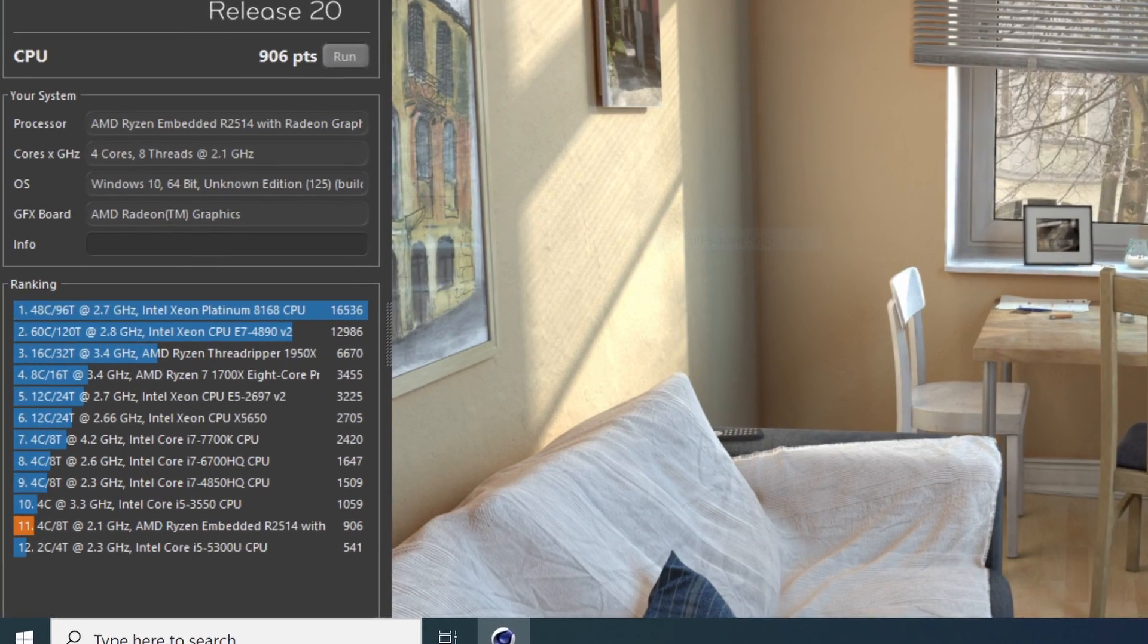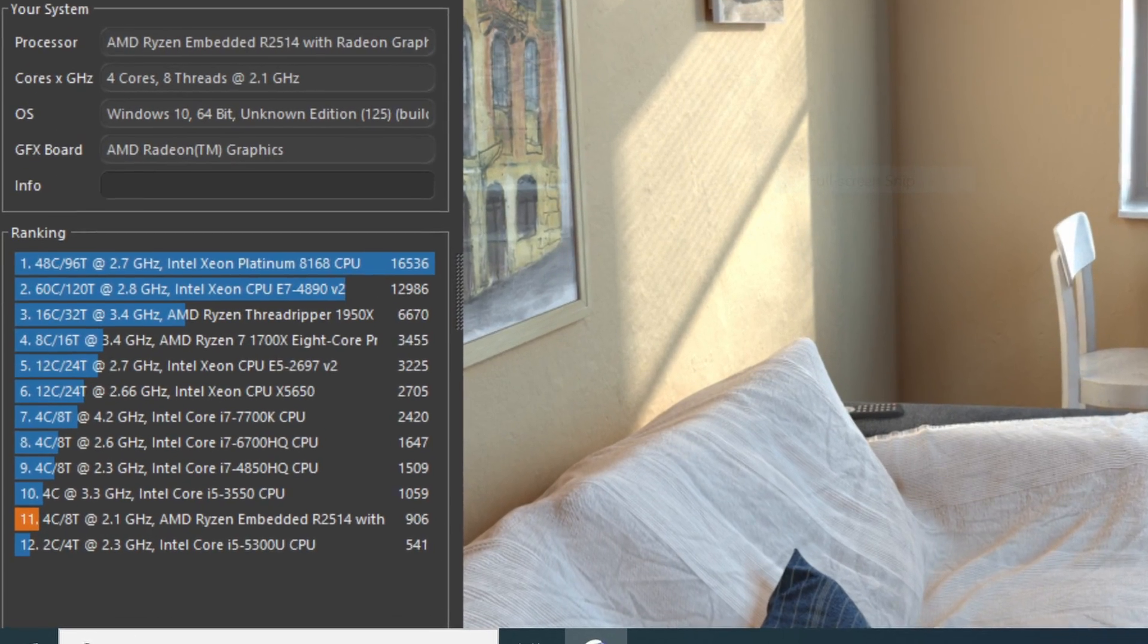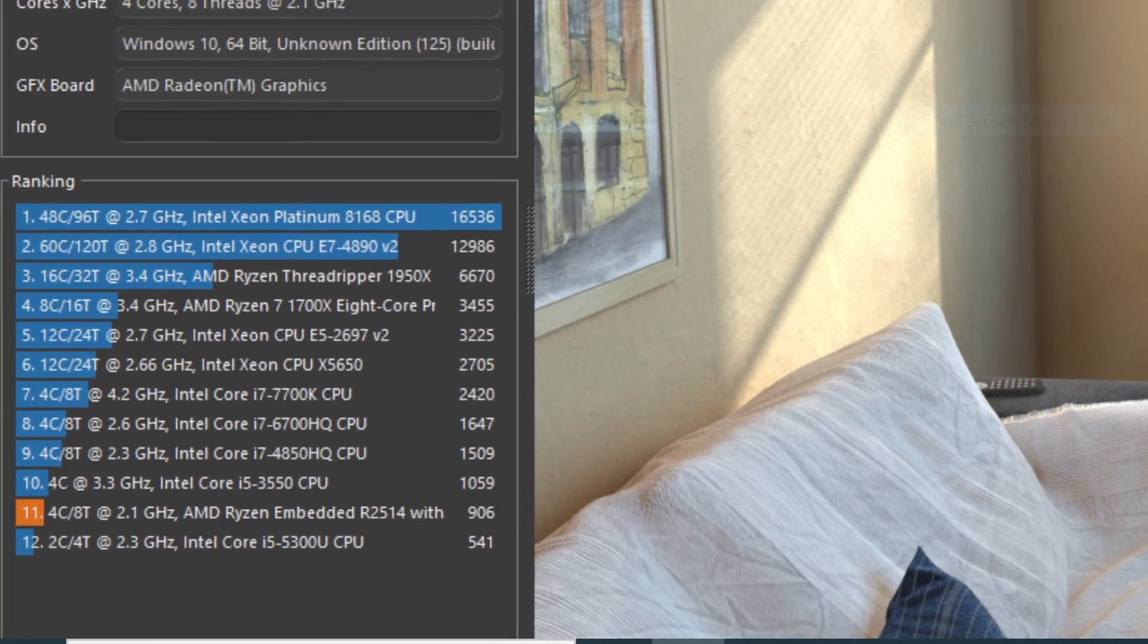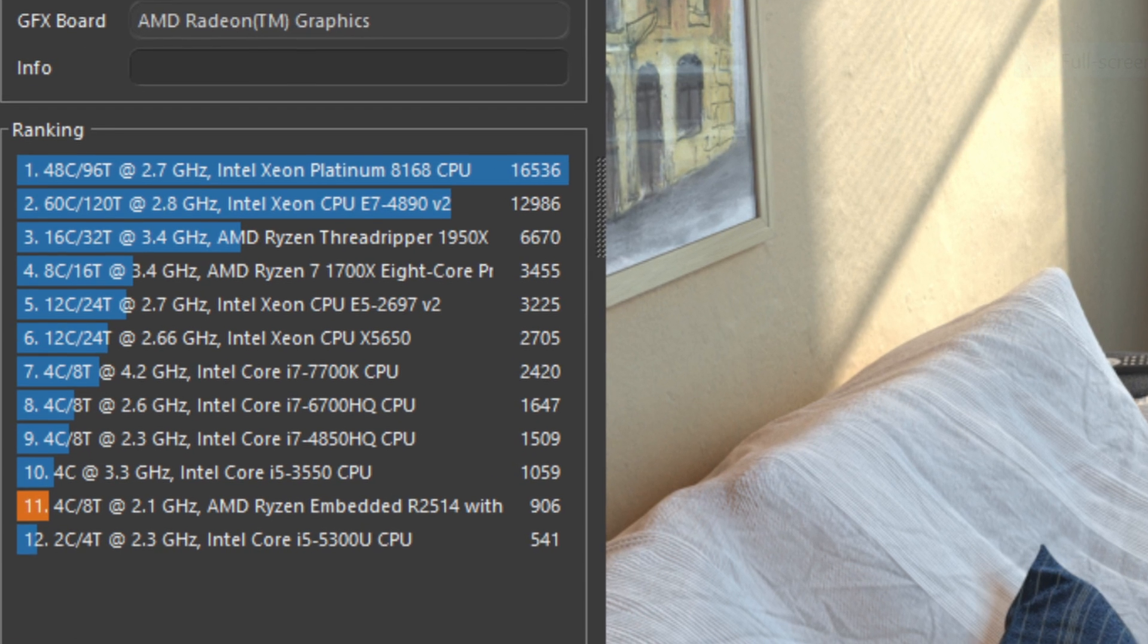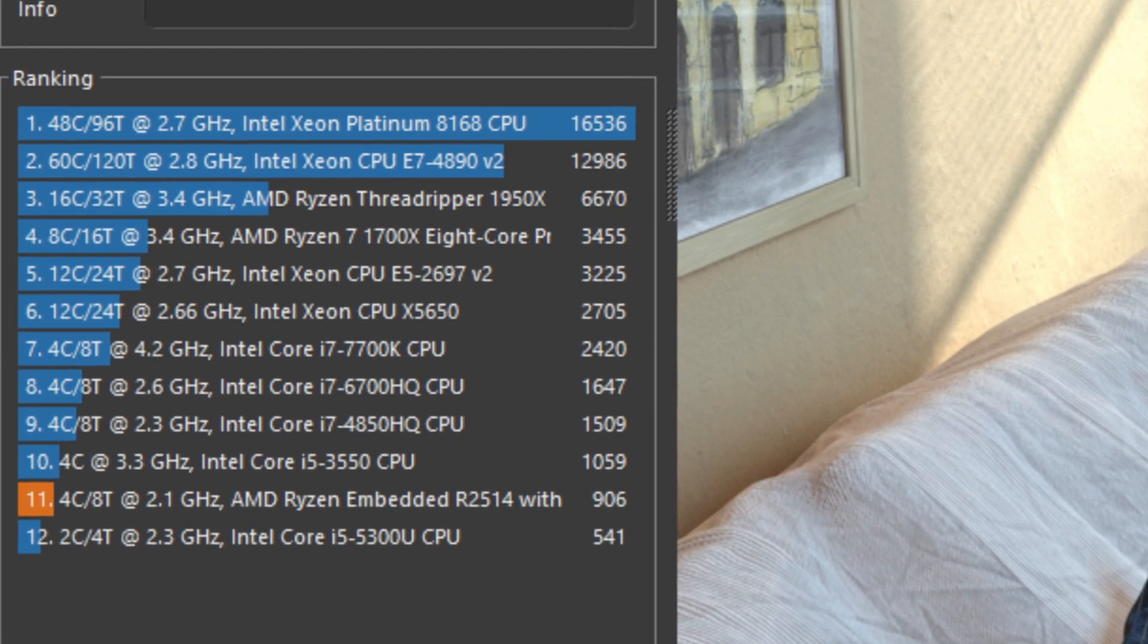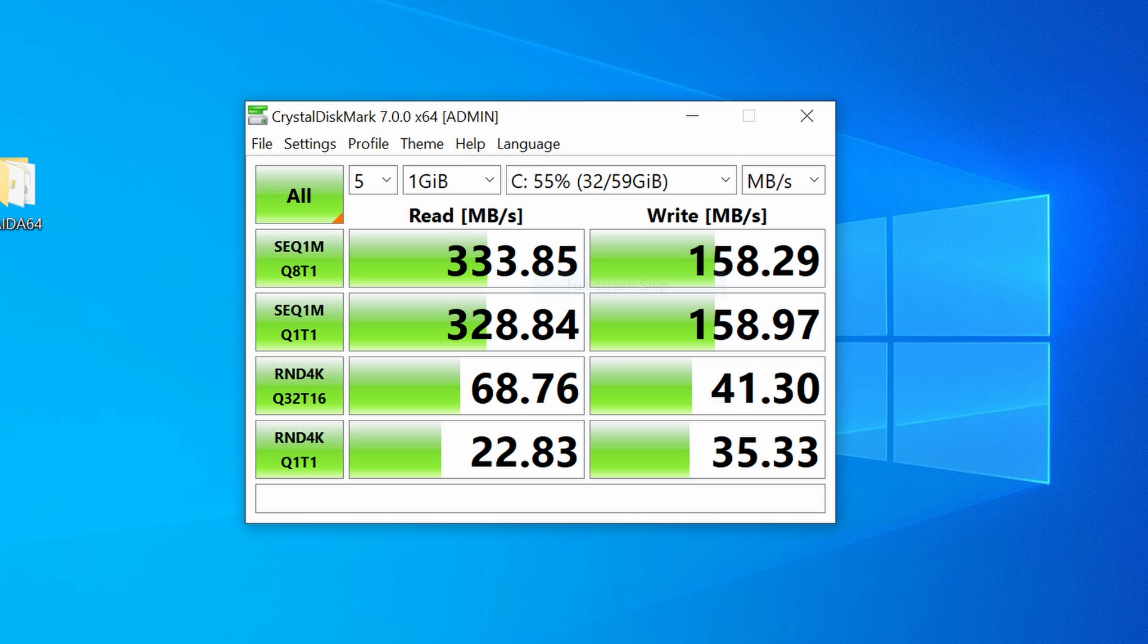It comes with Windows 10 installed, so I did some light testing on there and swapped it over to Linux. I ran Cinebench R20 and it scored 906 at 12 watts. The eMMC read is 333 and the write is 158, which is honestly pretty good because I've never seen eMMC numbers at 300 range. Still slower than an SSD, but still.